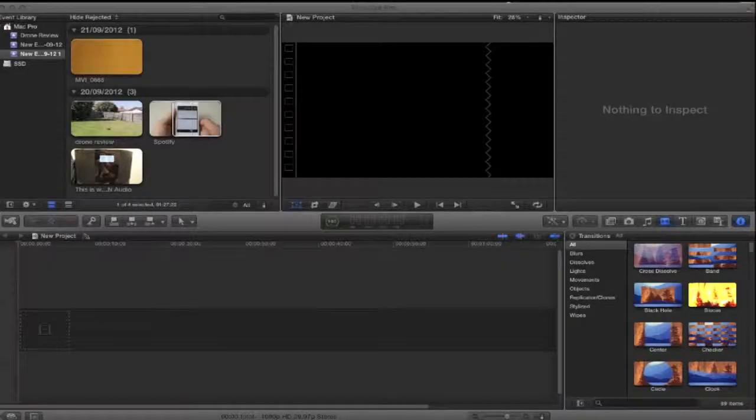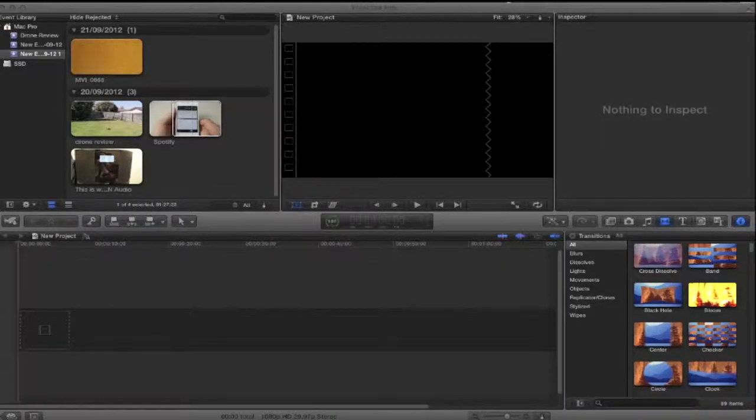Hey guys, what's up? So today I'm going to be showing you how to do a picture in picture or video in video in Final Cut Pro 10.